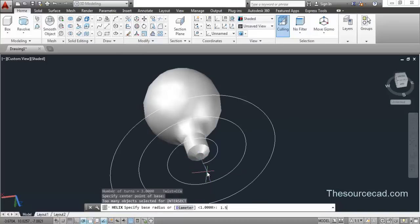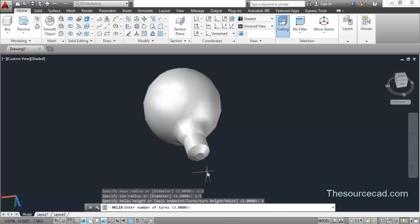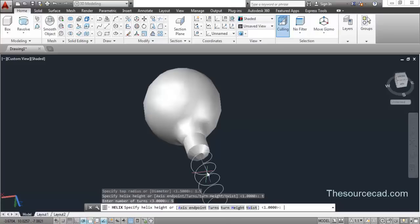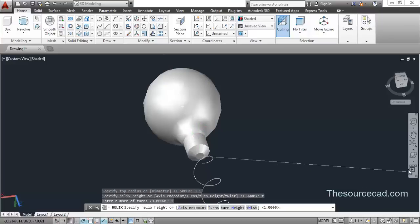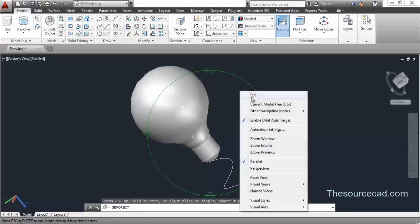Enter a radius of 1.5 units — this is an approximate value. Enter both radii as 1.5, number of turns T for turns: 5. Now as you can see the helix is going down, so I need to enter a negative value for the height of the helix to make it go upwards.